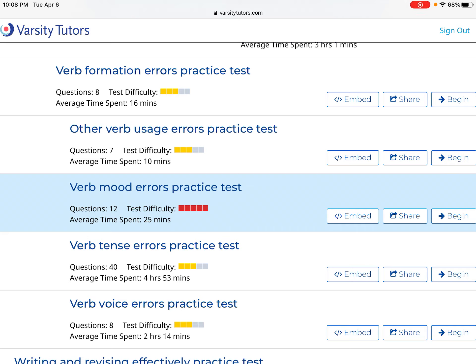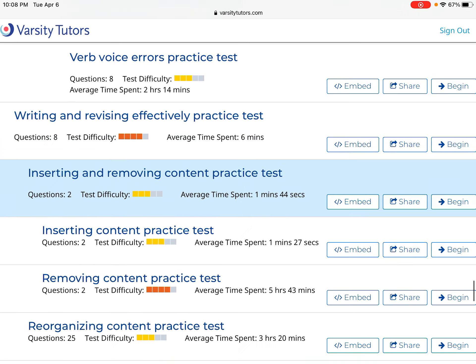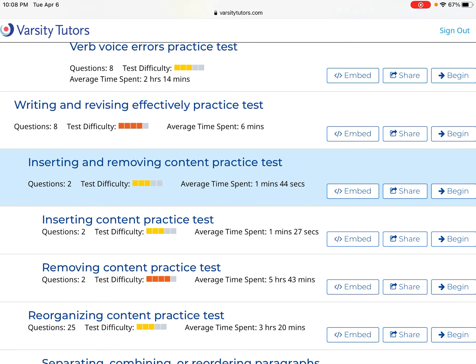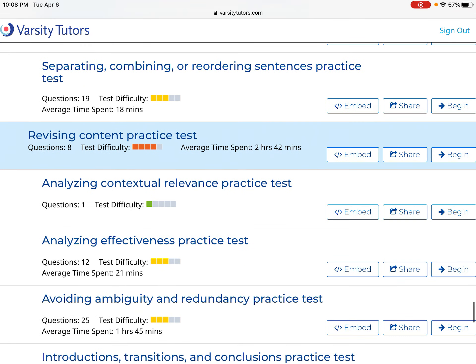You might as well do the whole thing if you're doing one with 40 questions. The other thing you can do is add a variety up — you might do this one for 8, and then other verb usage errors for 7, which gets you to 15. Then if you needed to work on writing and revising effectively, you might do another one for 8, getting you to 23, and then keep adding until you reach 30. There are tests with just one question, so you could use those too.